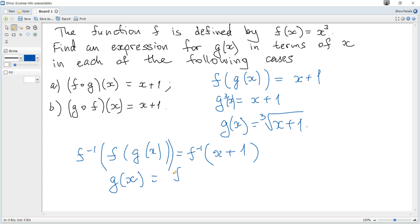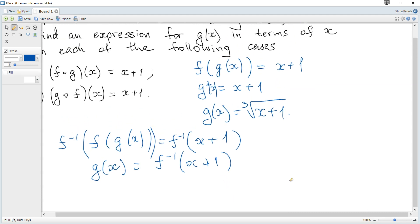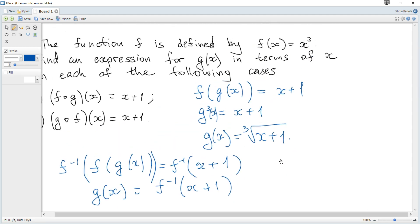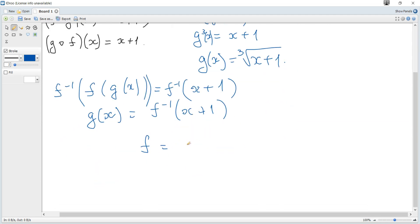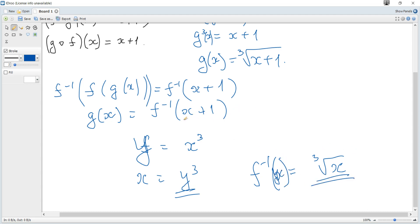So we get directly g of x equals f inverse of x plus 1. To find the inverse of f, where f is y equals x cubed, we swap x and y so x equals y cubed, then solve for the new y: it's the cubed root of x. So f inverse of x is the cubed root of x. Substituting x plus 1 for x gives the cubed root of x plus 1.